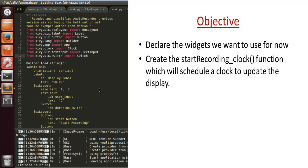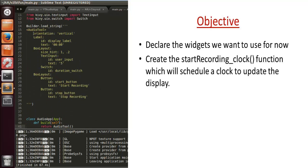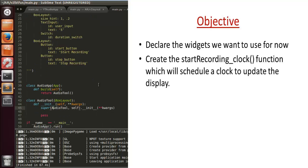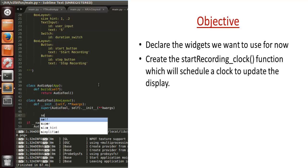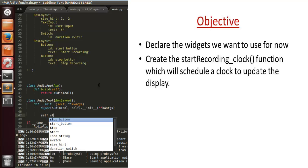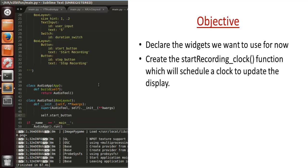As before, this is the schema we used to lay the foundation for all our widgets. If you come down here, we've got a pass that we can delete, and start declaring the widgets that we want to use.